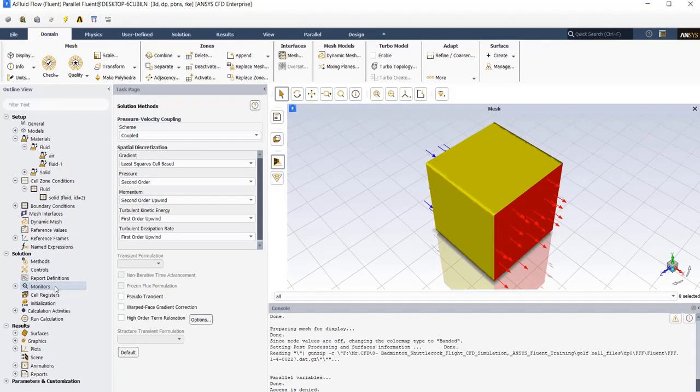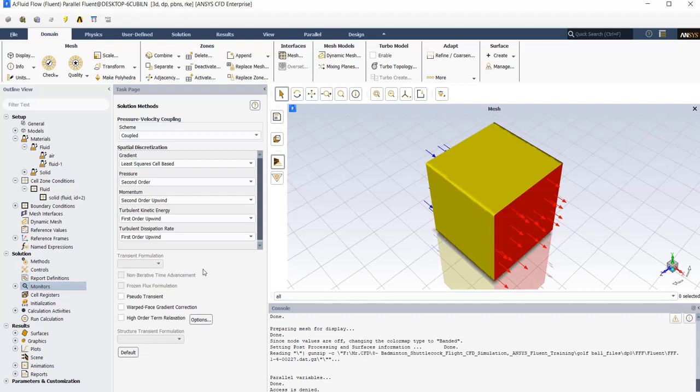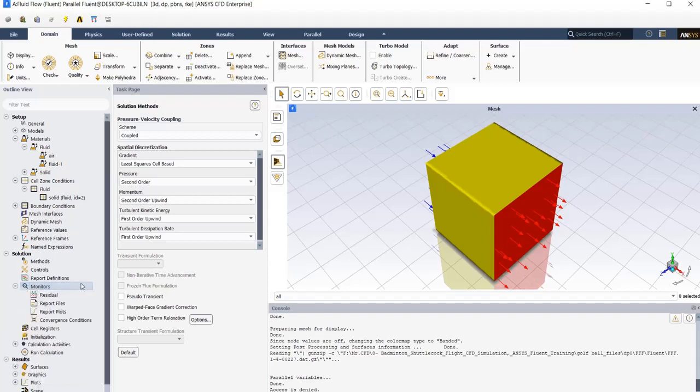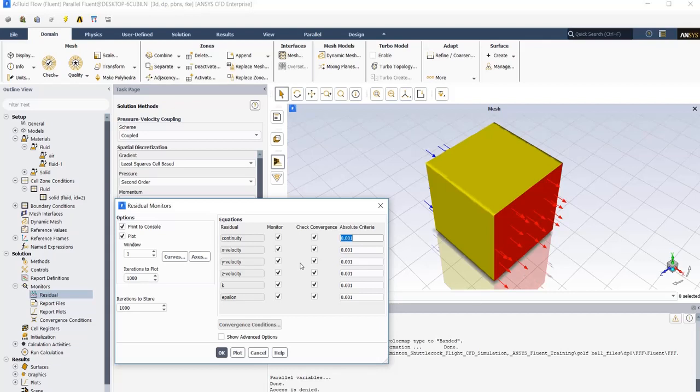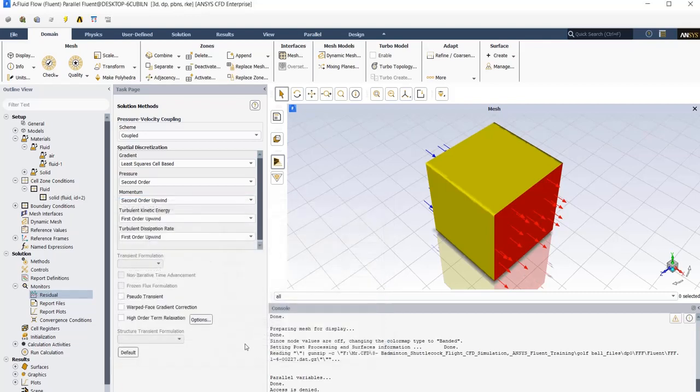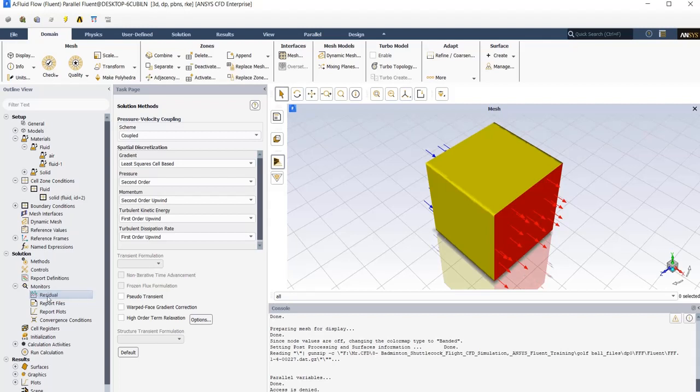Next, we need to define our convergence criteria for this simulation. There are generally two ways to check the convergence. The first one is the residual errors which appears in monitors residual tab. You need to define some values for this solver. So the solver checks the error in each iteration and compares it with these values. The other way is to uncheck all of these boxes and control the solver solution manually by defining a report in report definition part and check it by myself. We prefer residual errors in this simulation.